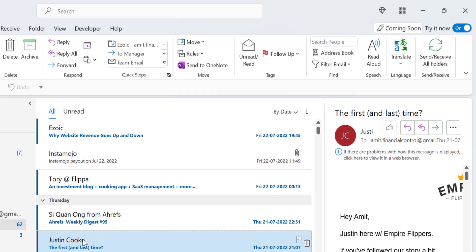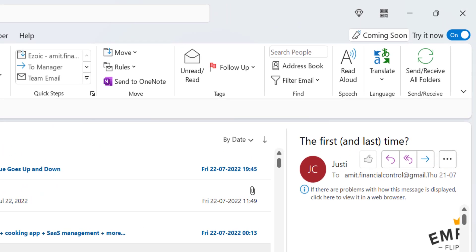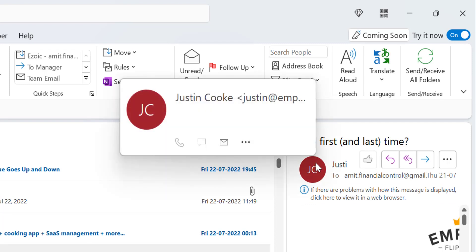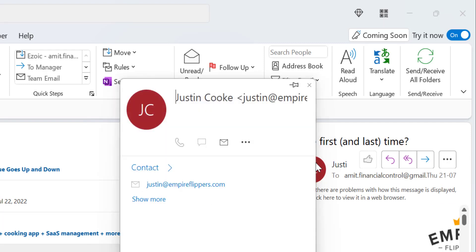When you click on it, the email opens in the right navigation section. Hover your mouse cursor over the picture or email address, and a small introduction box appears.